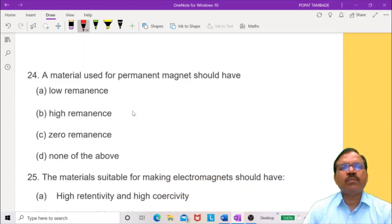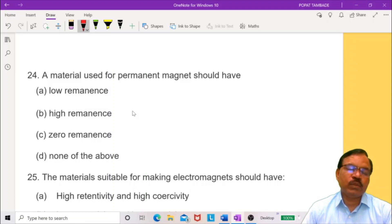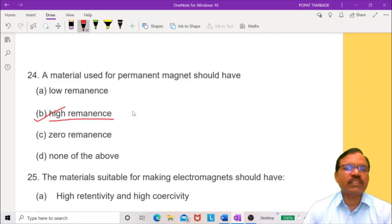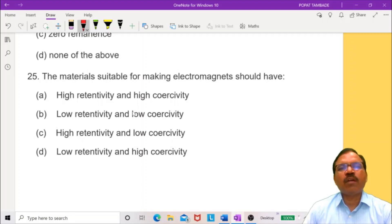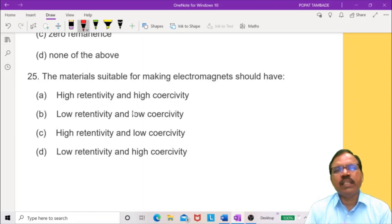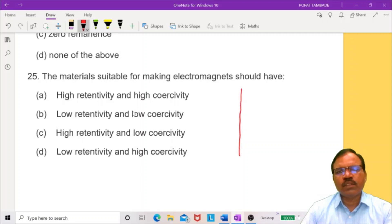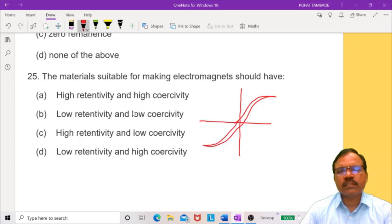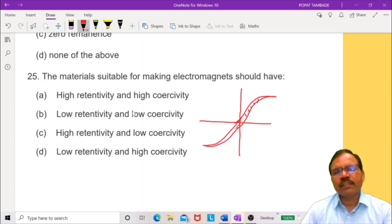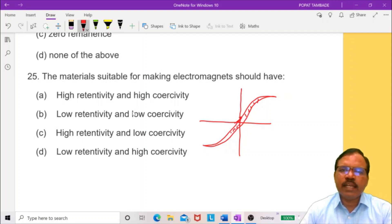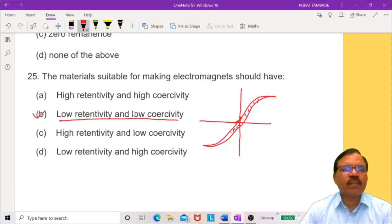The material used for a permanent magnet should have high retentivity, that is high remanence. The material suitable for making electromagnets should be easily magnetized and demagnetized. Its B-H curve should have a small area, meaning low energy loss. So the retentivity and coercivity must both be low — low retentivity and low coercivity. So this option is correct.